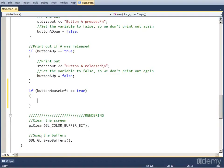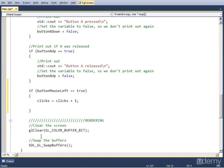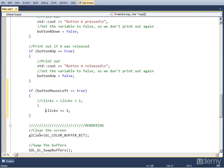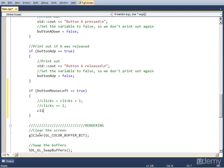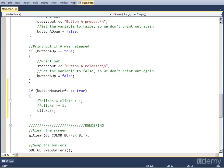We can do that by setting clicks equal to clicks plus one, or we can do clicks plus equal to one, or we can do clicks plus plus. Those are three different ways on how to increase a variable by one. I'm just going to use this one because it's the shortest one, but I'm going to leave these two up here in the comments so you can see.